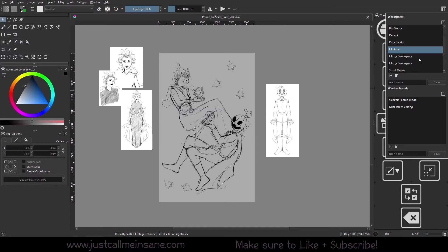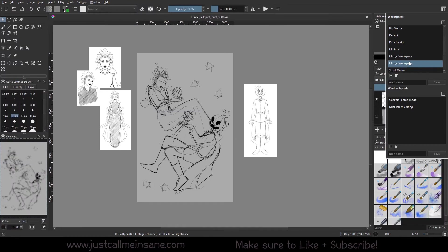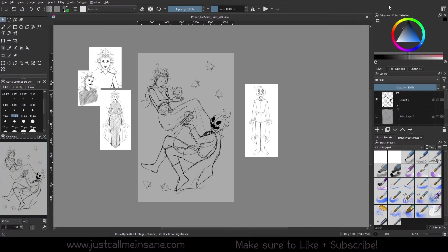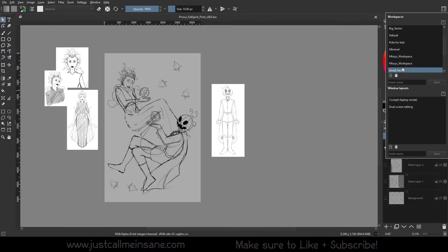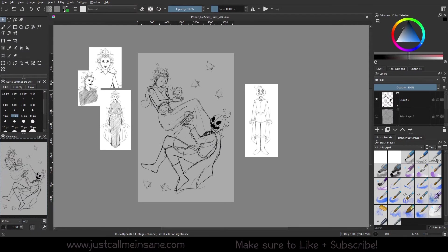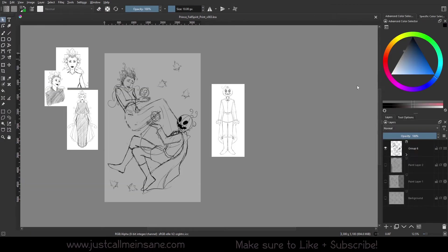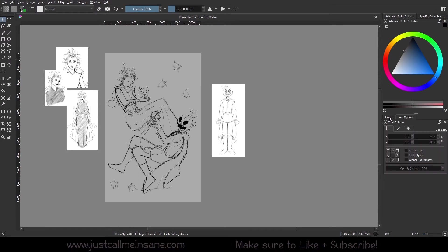These two are my workspaces. I don't know why I have two. I think I was messing around with it. Small Vectors, kind of like the Big Vector. The color stuff is nice and big, you can see everything, tool options here.